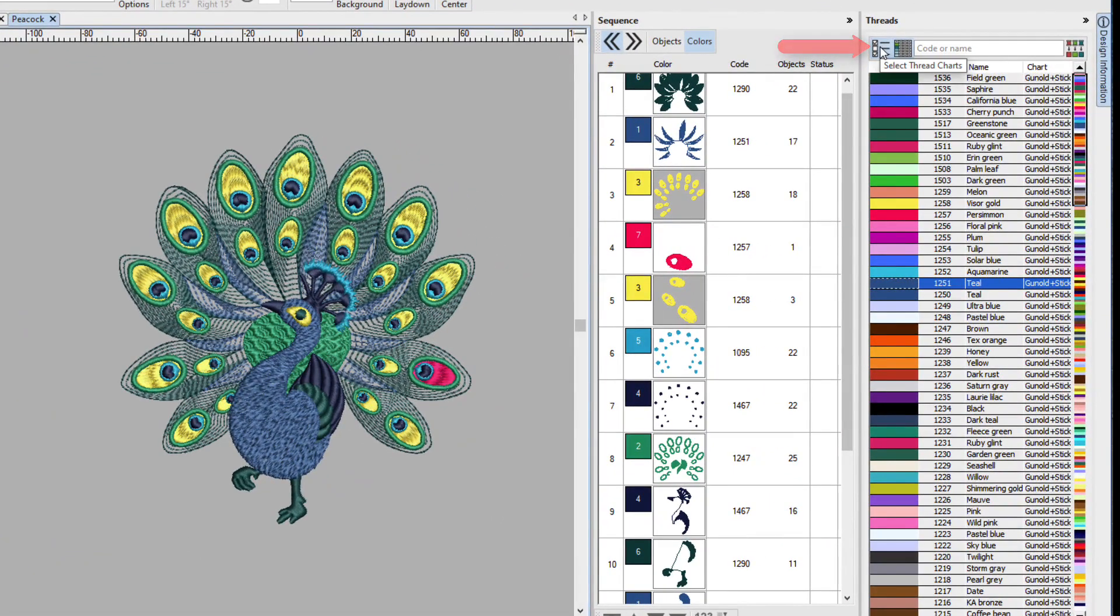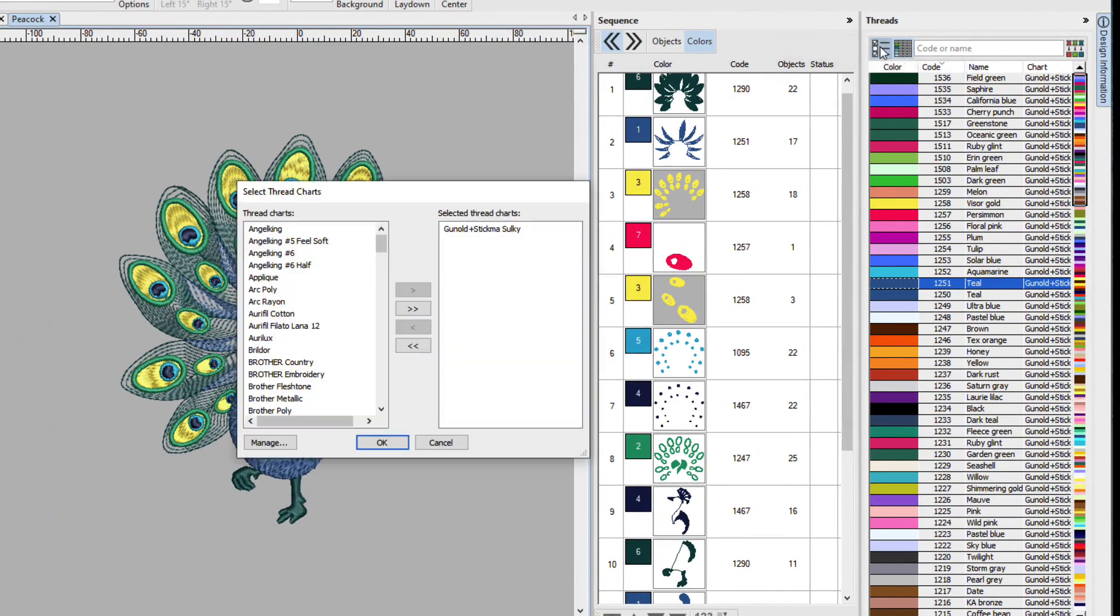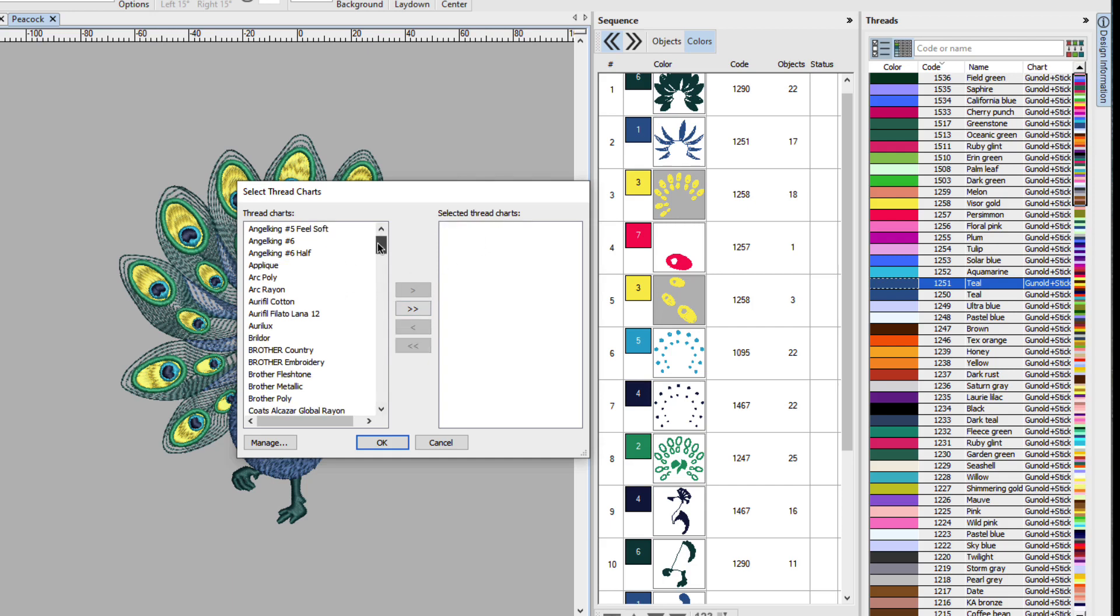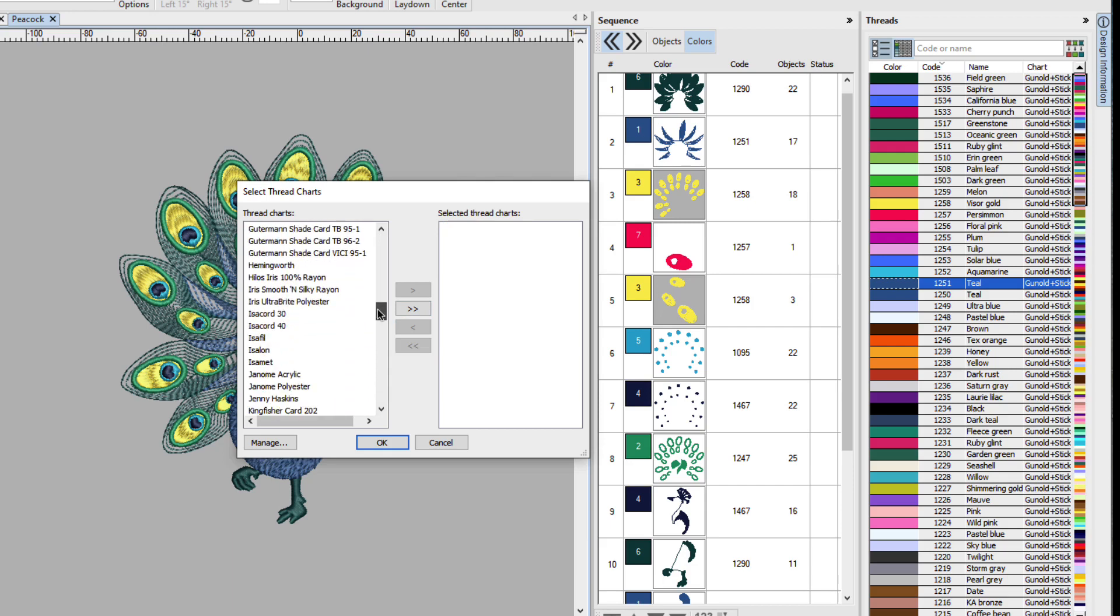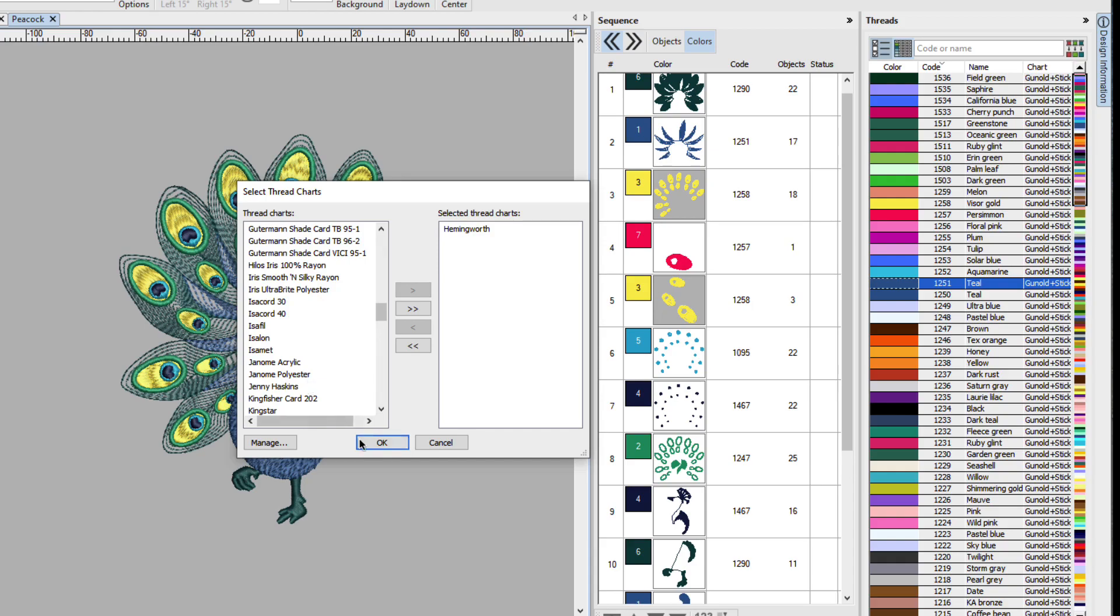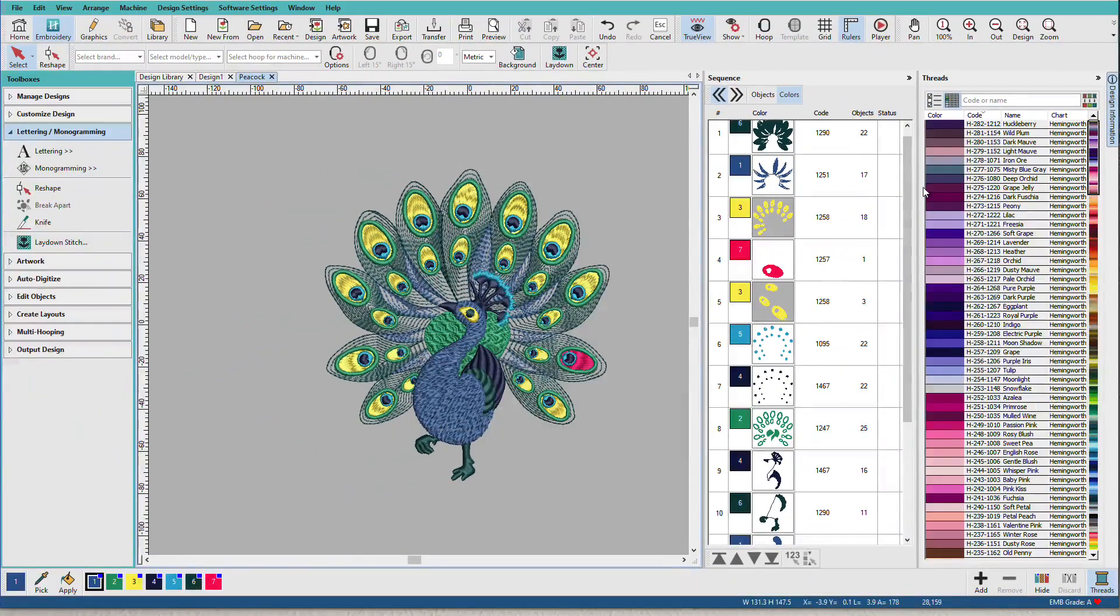I'll go up here to the select thread charts. Remove this. I can either select it and click the arrow button here and that puts it back in this list or I can just double click it and I can find a new color brand. Let's pick something different. I'll use Hemingworth. And I can select it and add it or I can double click it. I can actually add several brands here. We'll just go with that one.